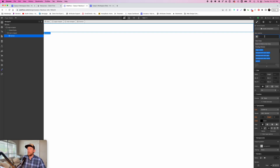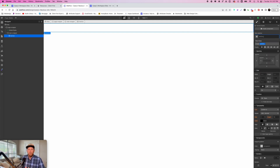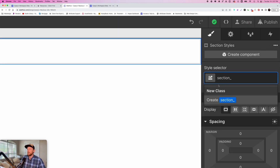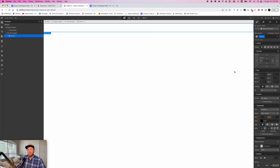The first thing we want to do, particularly within the Client First system, is name things correctly. So we're going to say "section underscore." Typically, if you're building a particular section on a website, you would say something like "home header" — so it's the home page and it's the header section. But I'm not going to do that here because we're going to create a reusable section. So all I'm going to leave in this class selector is "section underscore" at this point, and you'll see why in just a moment.